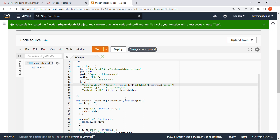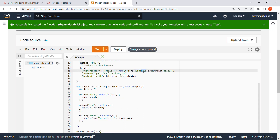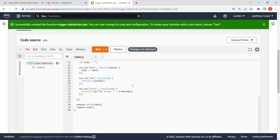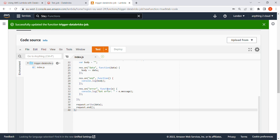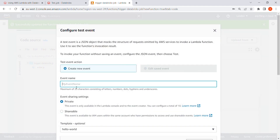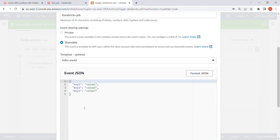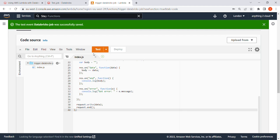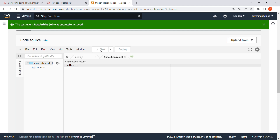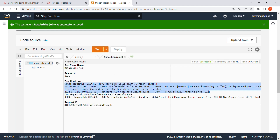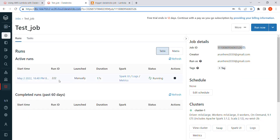I'm going to enter my user ID and password and then trigger and run this Lambda function. I've entered my credentials, I'm going to click Deploy, then click Test. I'll give the test event a name like 'database jobs', then click Save and click Test.